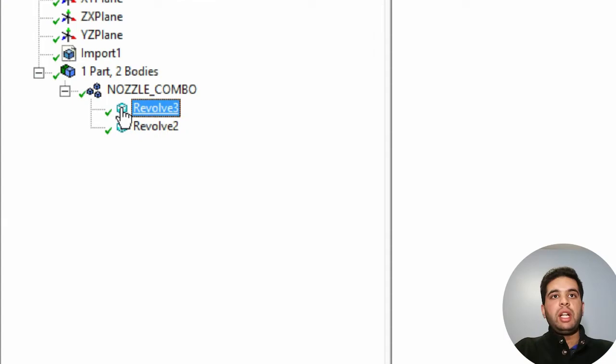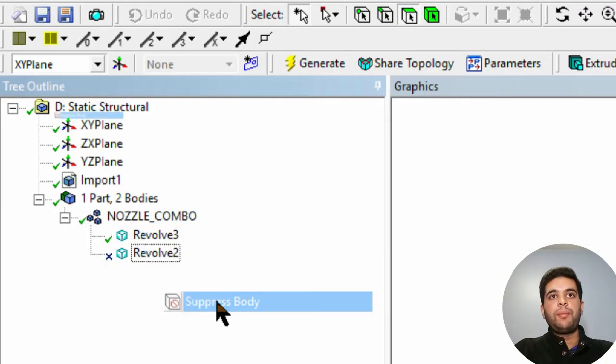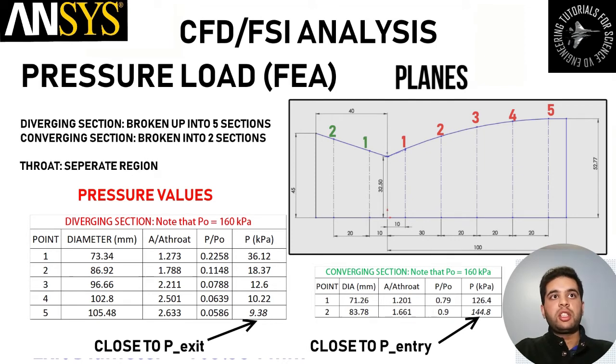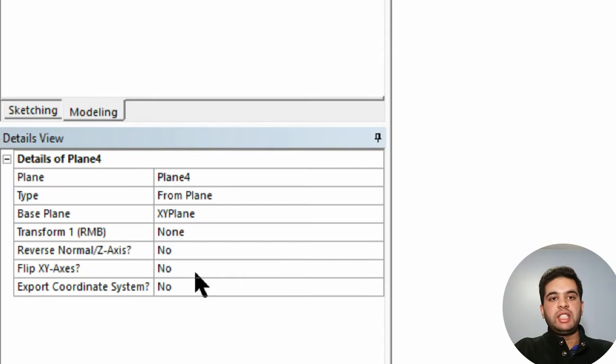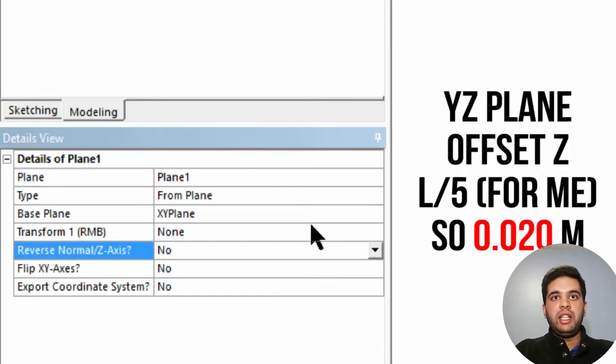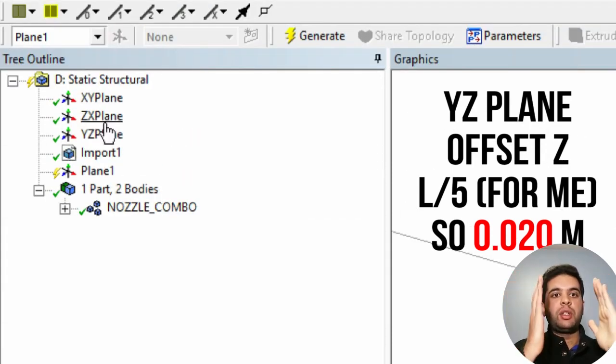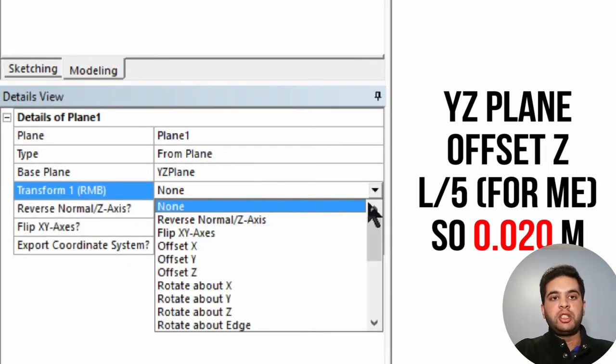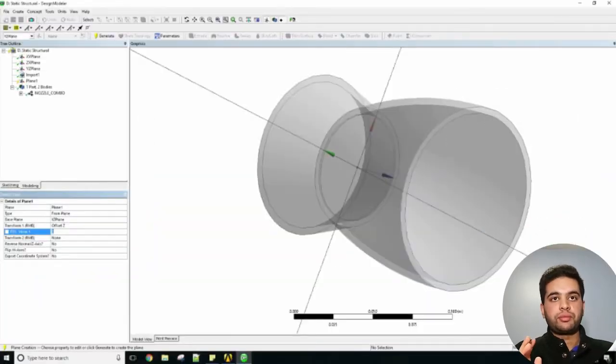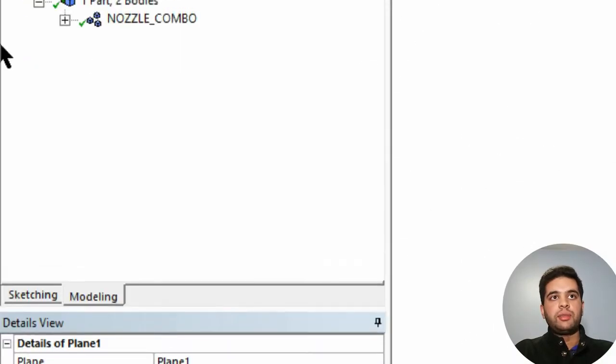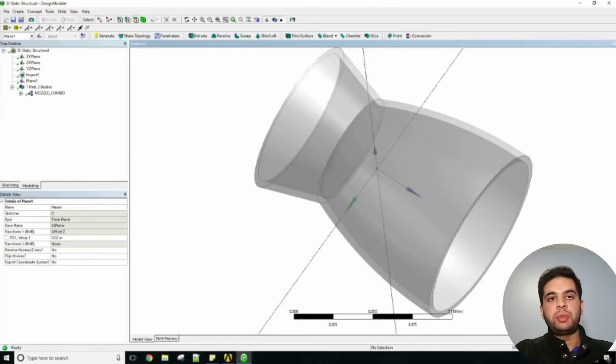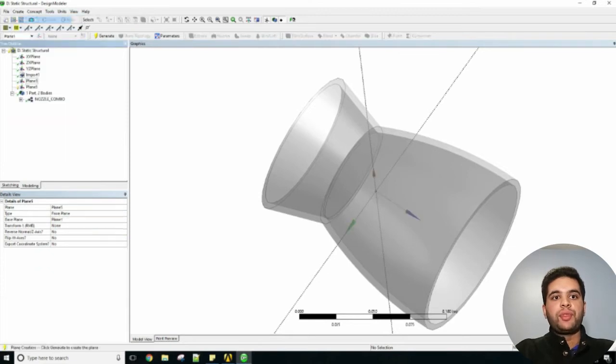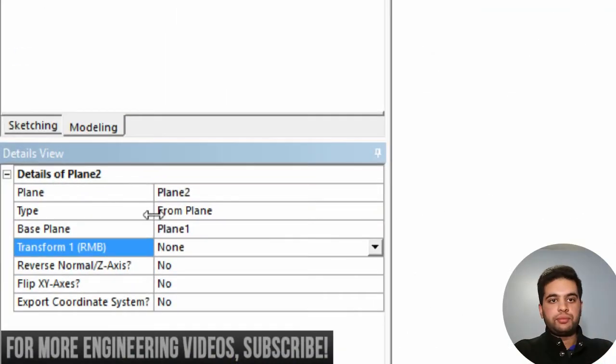What you will have to do is suppress your inner part, so hit suppress body. For pressure loading, let's break your nozzle up into planes. Create new plane, call it plane 1 and select YZ plane. Let's offset the value instead because I want to offset it as I go along. I have my division set to 0.02 meters - my length was 100 millimeters so I have 20 millimeters per slot. Keep on doing this for all the other sections. It has to be by a fixed distance because we will be adding our pressure loads by section.